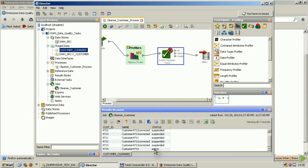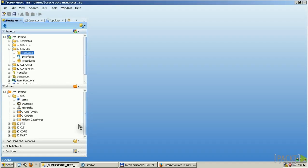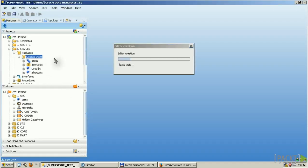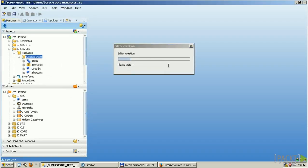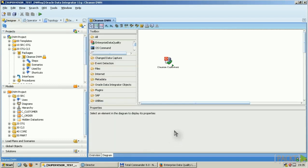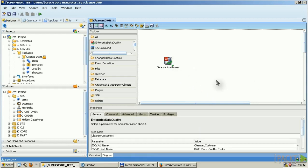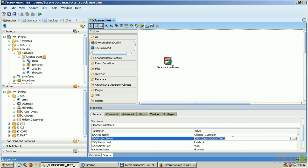To integrate that cleanse job now into my ODI, I'm having a package called cleanse data warehouse. And in the diagram, I added that cleanse customers tool step. As you can see here, I have to enter the exact name of my EDQ job, of my EDQ project.